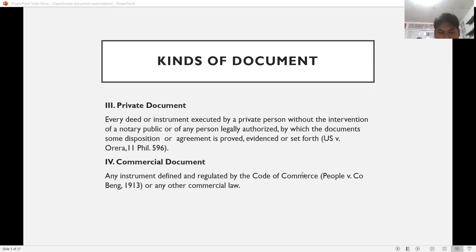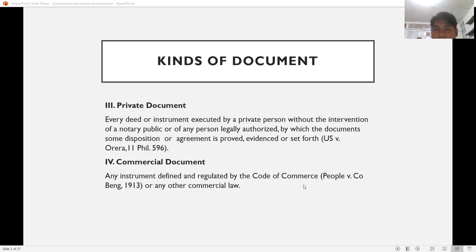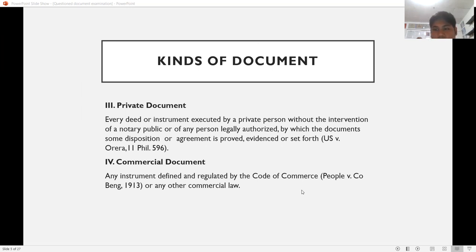Private documents, as held in U.S. v. Orera, are every deed or instrument executed by a private person without the intervention of a notary public or any person legally authorized, by which some disposition or agreement is proved, evidenced, or set forth. Examples include letters, class cards, and deeds of sale that are not notarized. If a deed of sale is notarized, it becomes a public document.